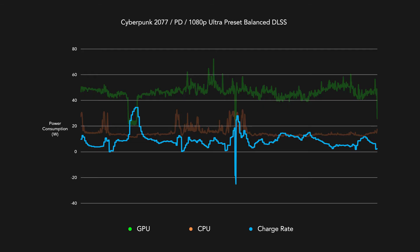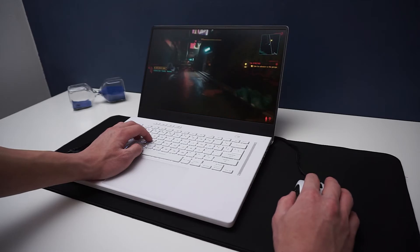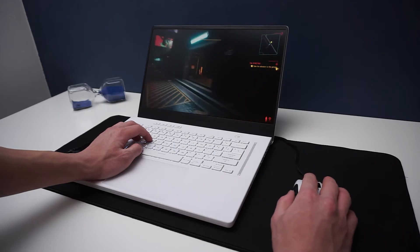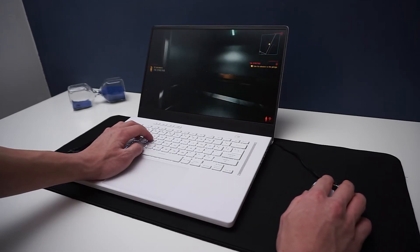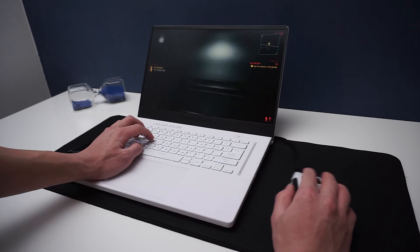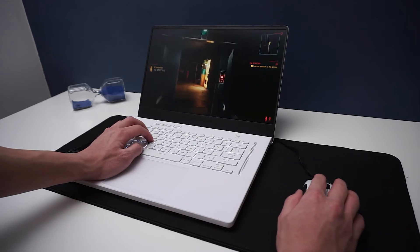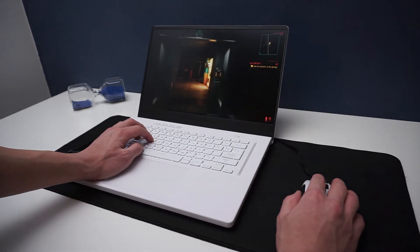This might seem fantastic that PD is finally able to provide sufficient power to play games, but that really is not the full story.